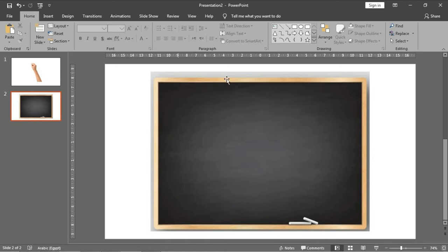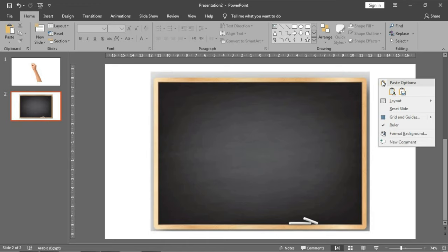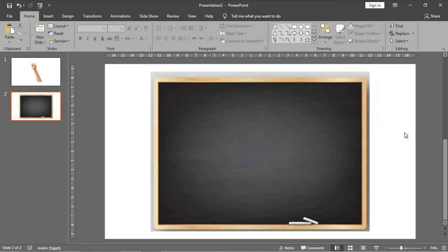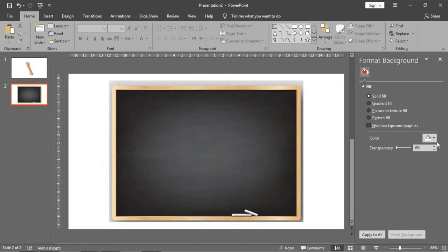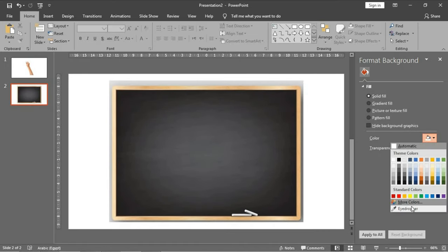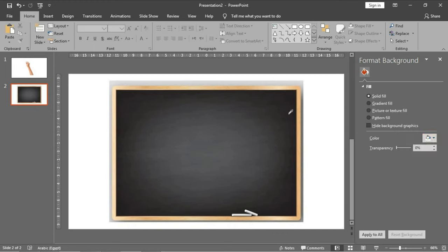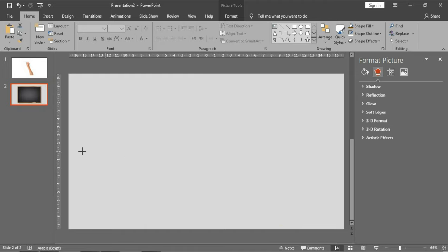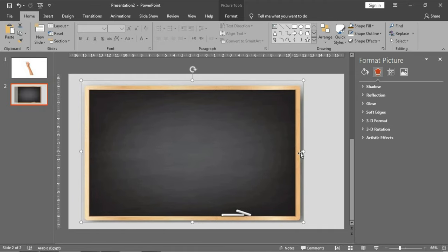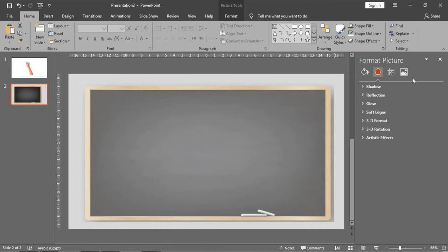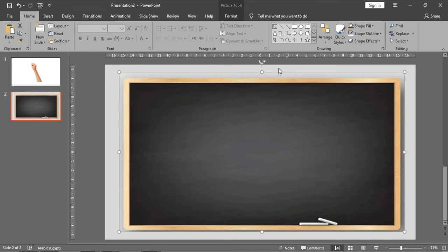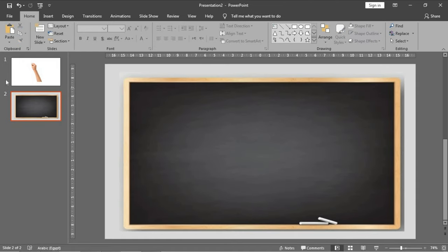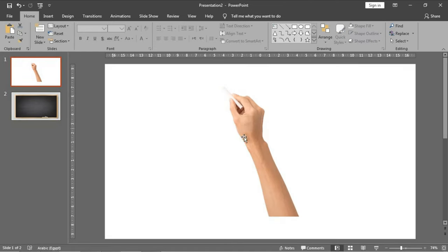Let's make the background of our slide the same color as the background of the board. Press right click, format background. In the color area press eyedropper and choose this color.